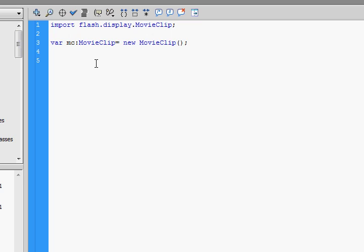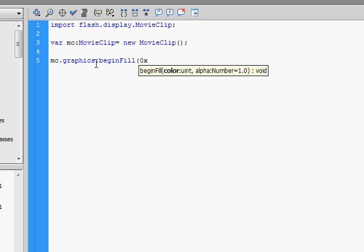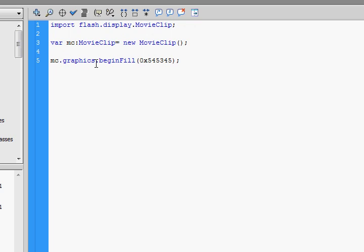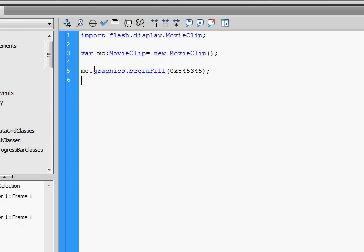Now the first thing we want to do is fill it with a color. So we go beginFill, 0x, hit the hex numbers, and then close it with a semicolon. Once you begin the fill, we can start drawing whatever object we want to draw.